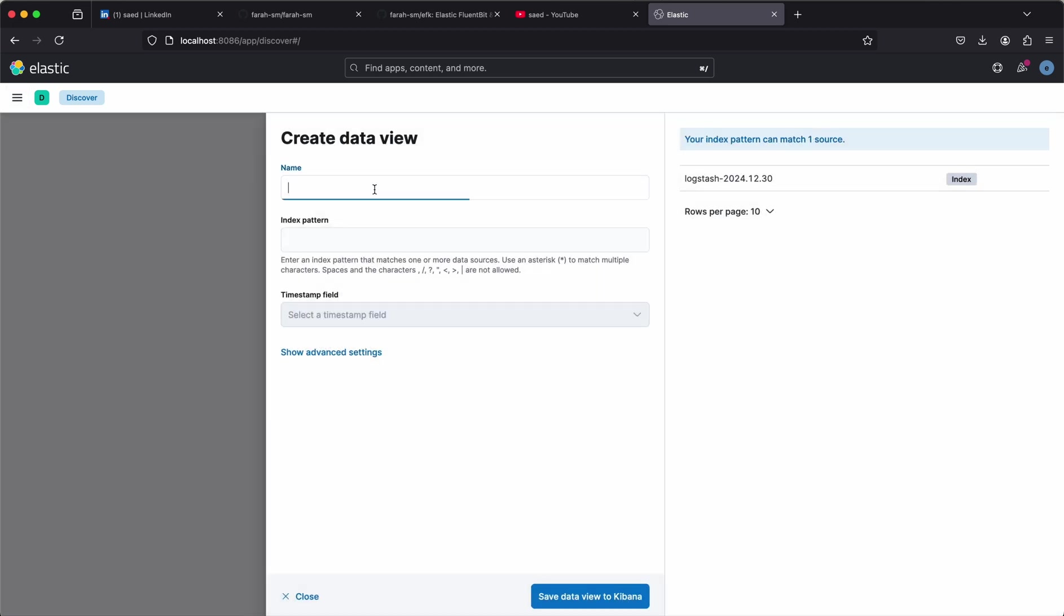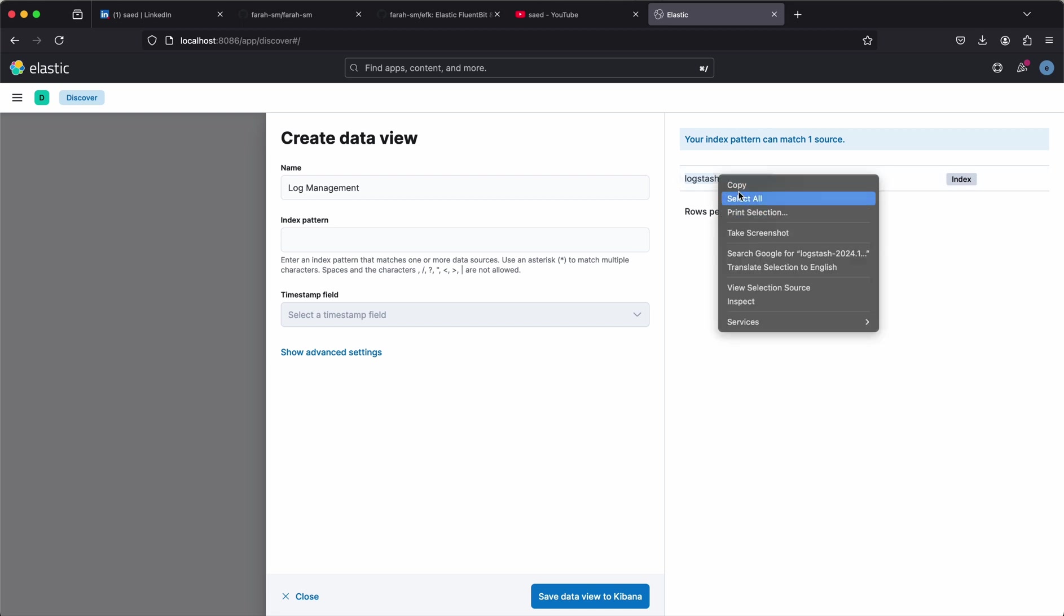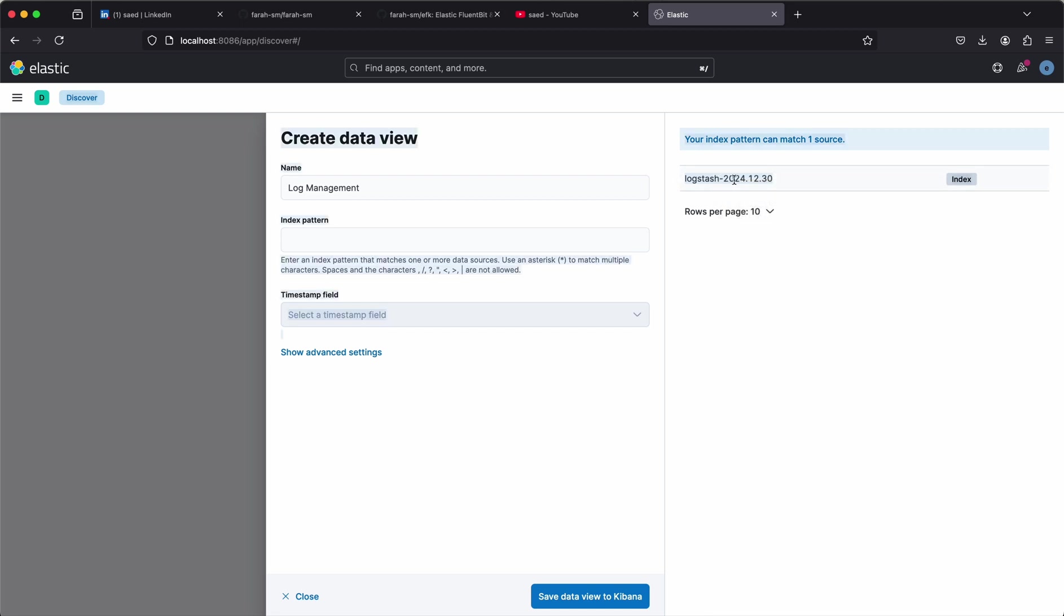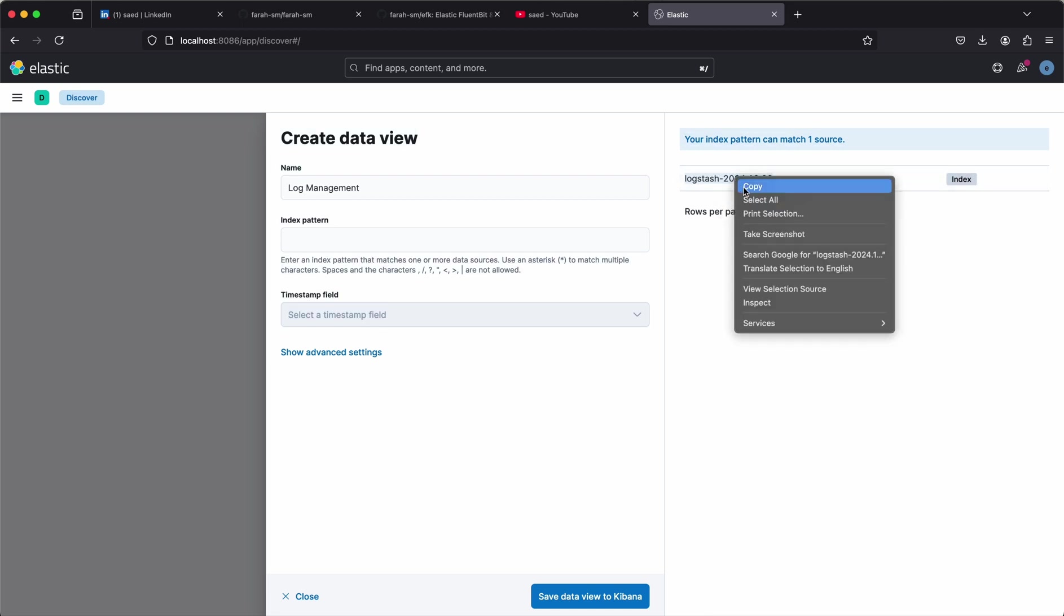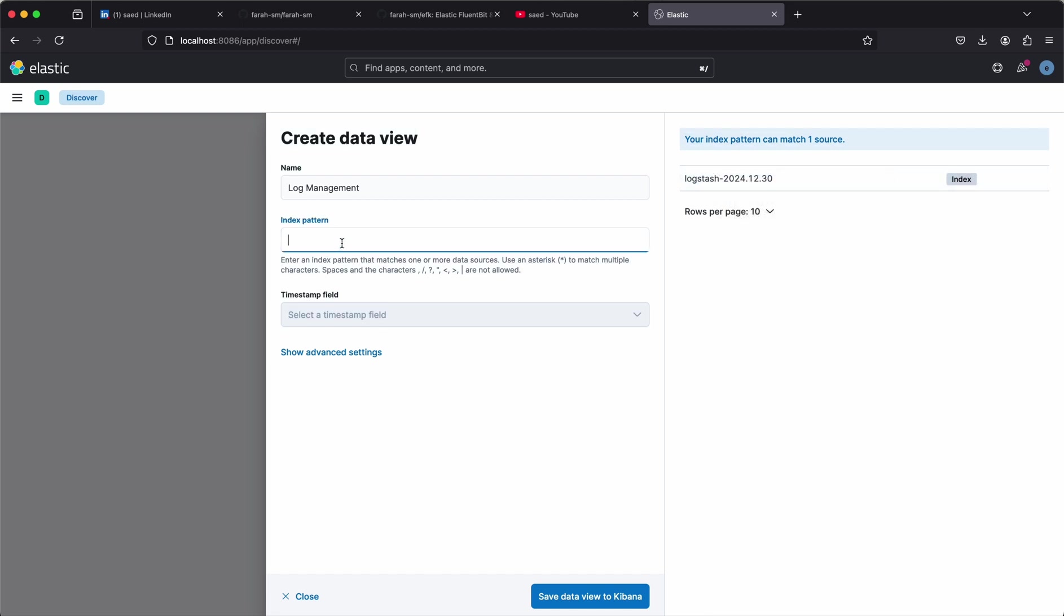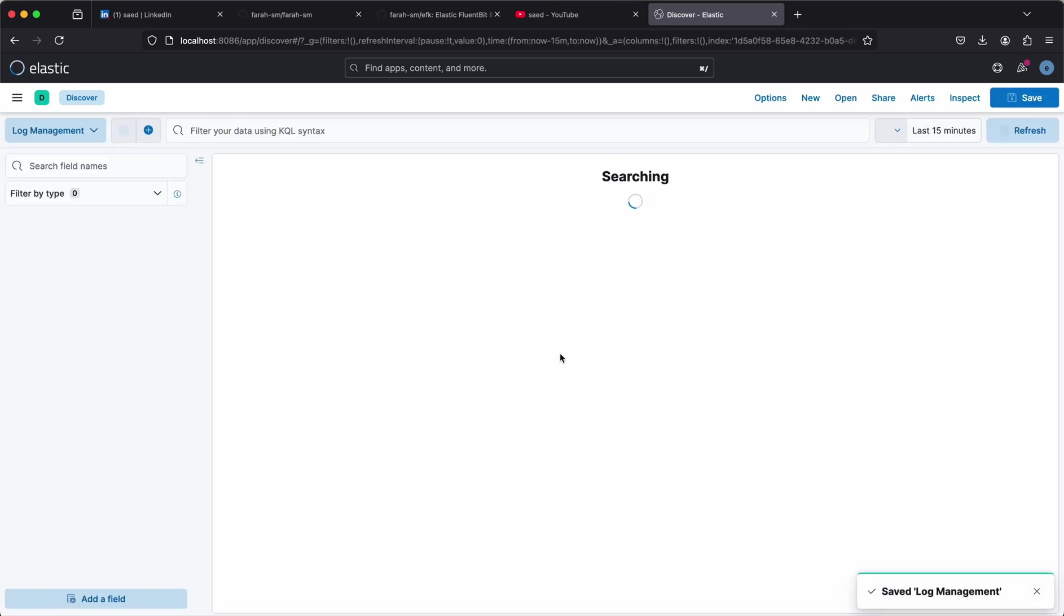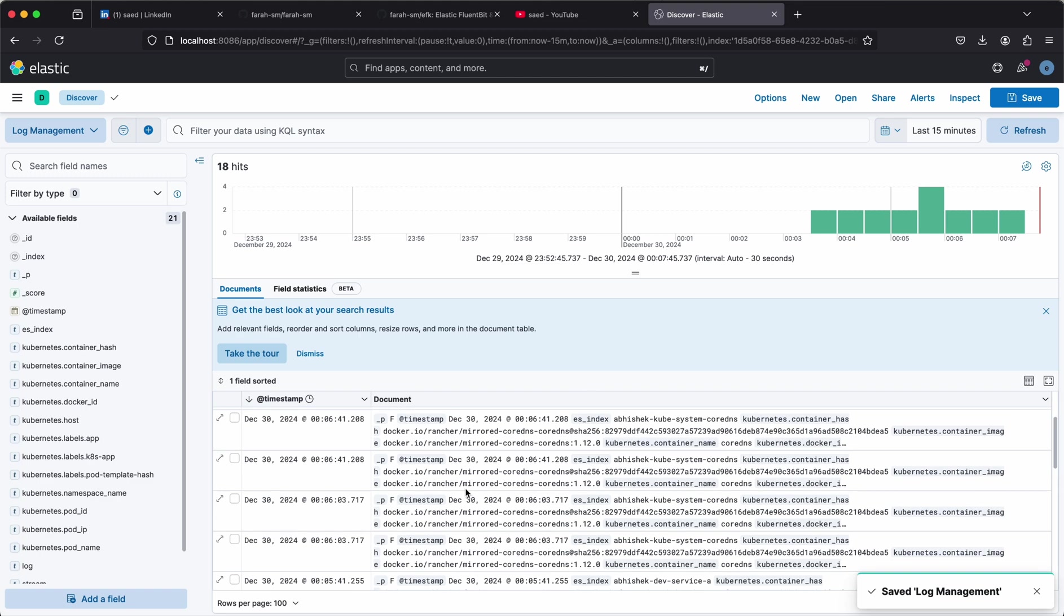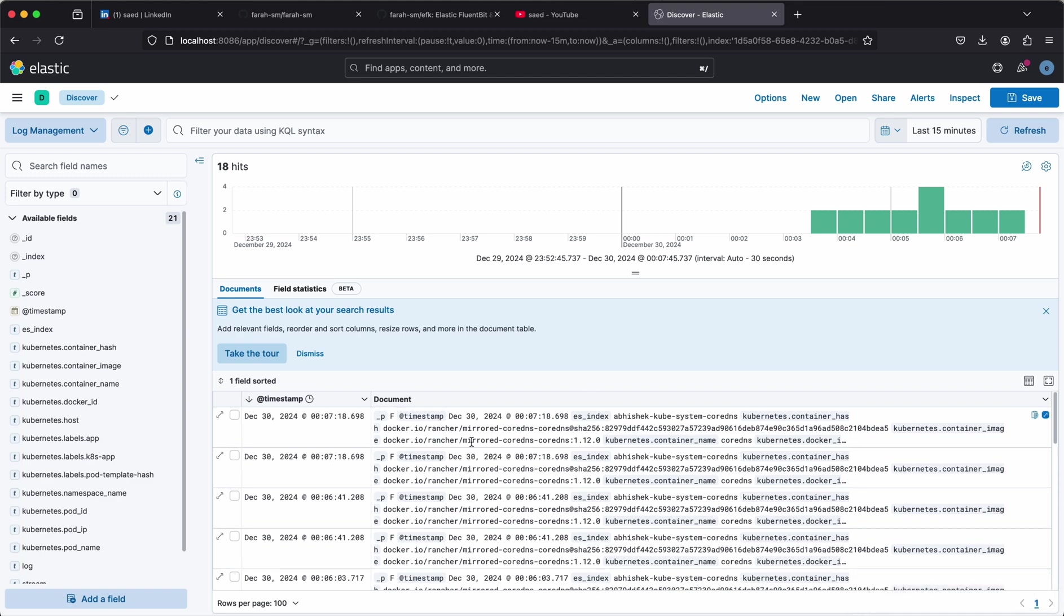We can create a data view. We can call this log management index pattern. We've been provided. We can get that index pattern in there. Timestamp. Save. So we can see in the last 15 minutes, there's been some action. And we're looking specifically here.